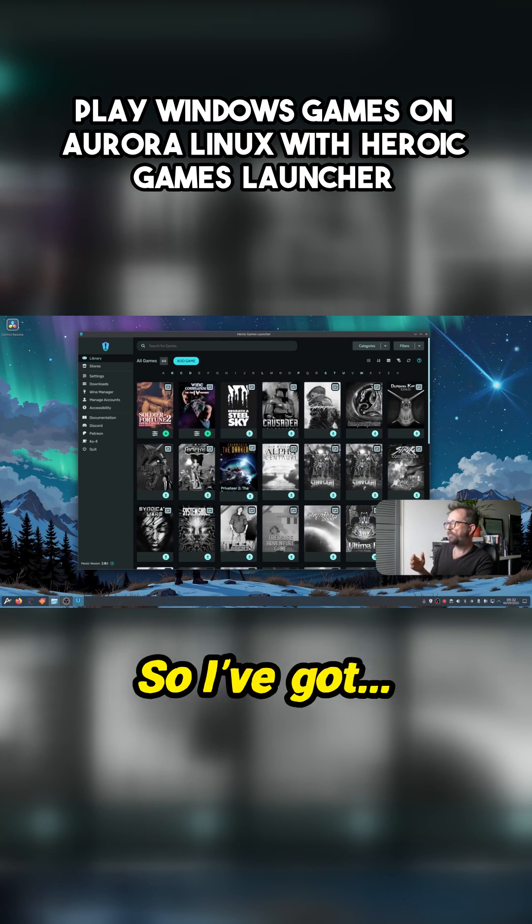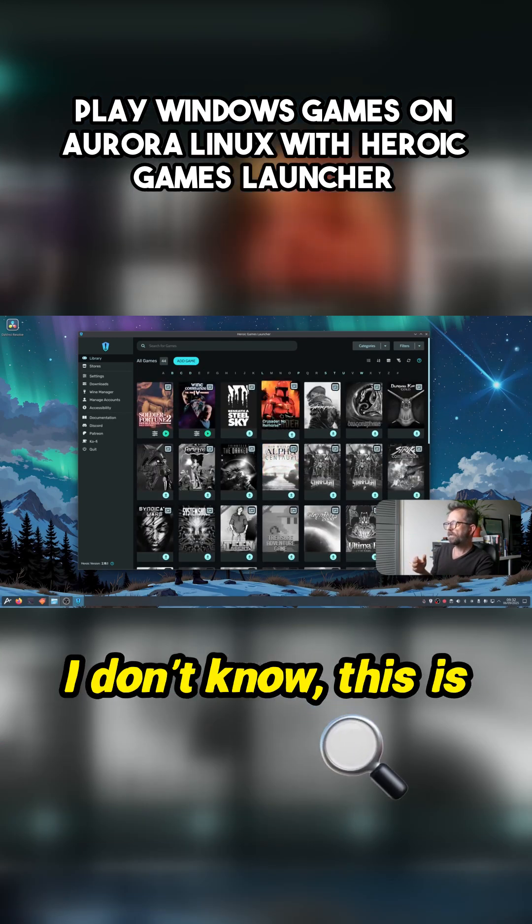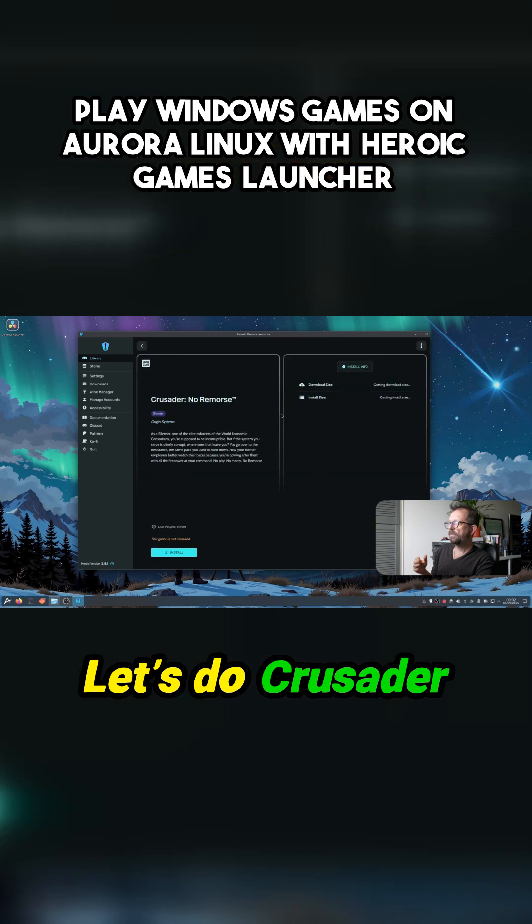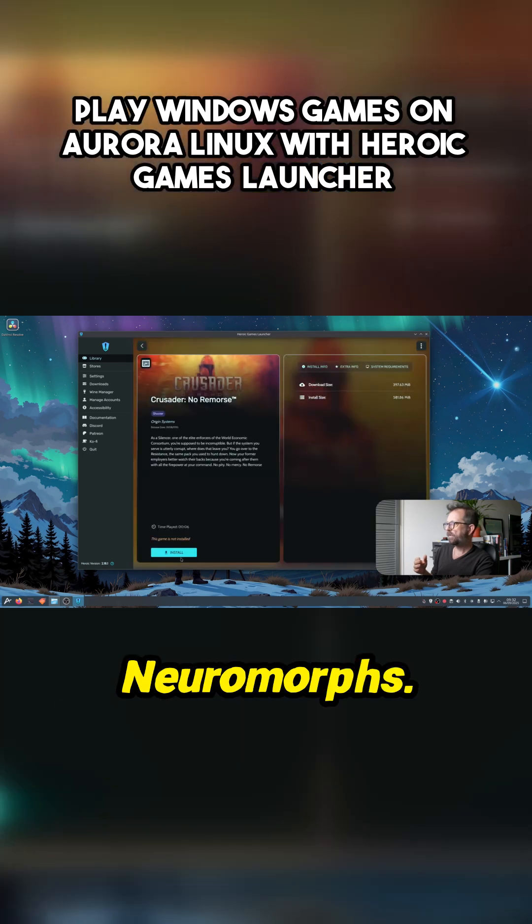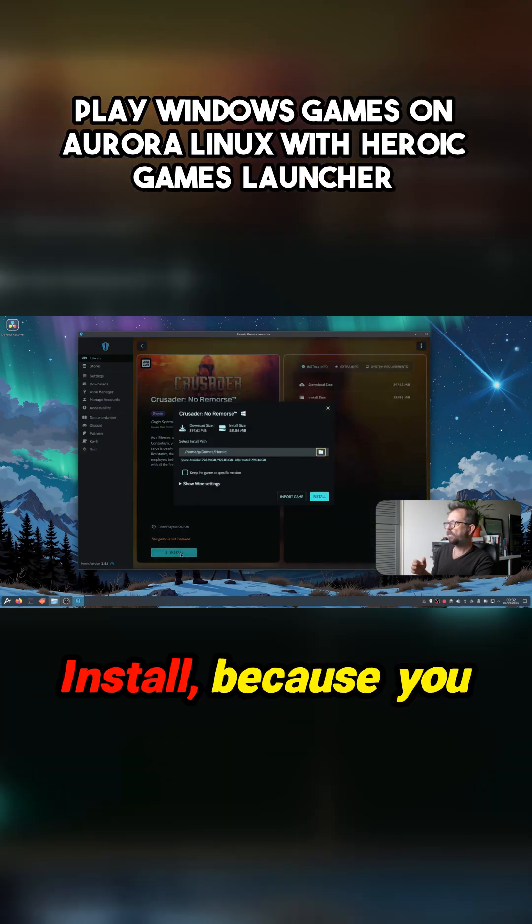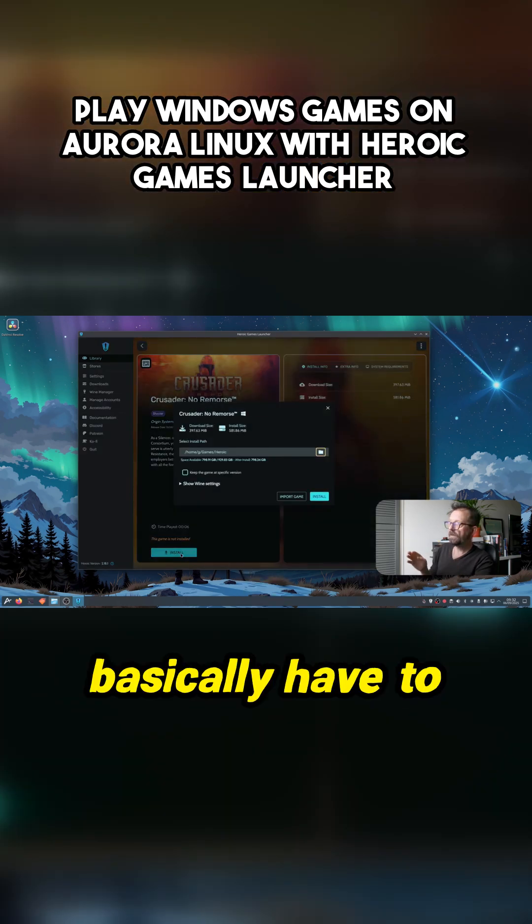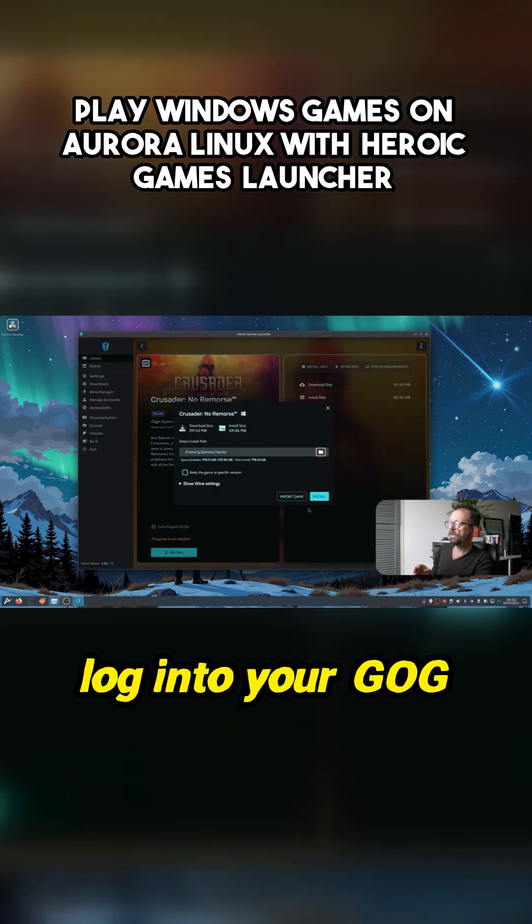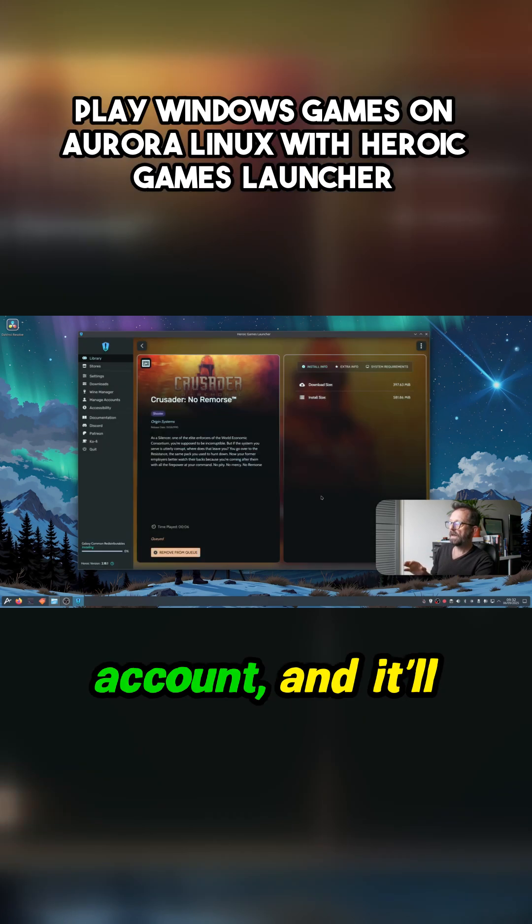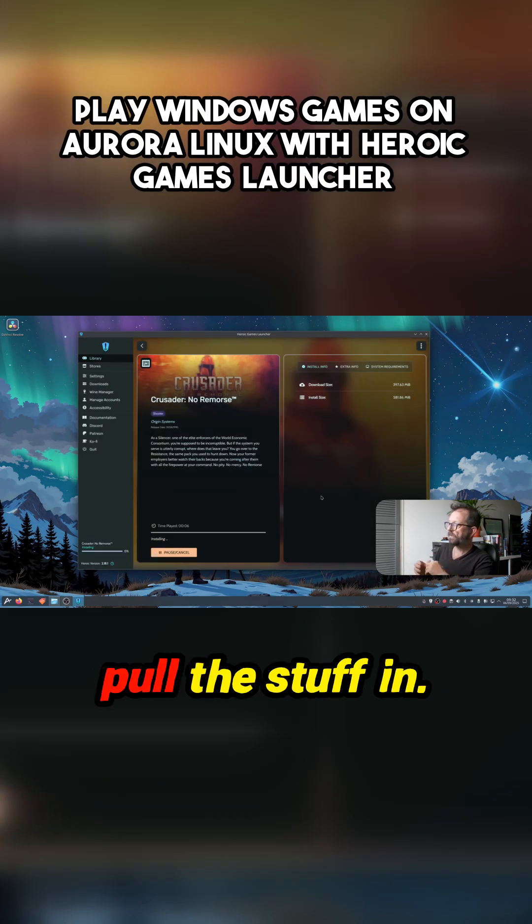So I've got... I don't know, this is tiny. Let's do Crusader No Remorse. Just click install, because you basically have to log into your GOG account and it'll pull the stuff in.